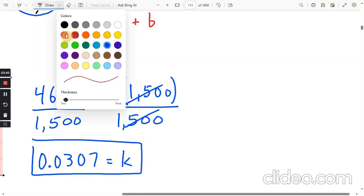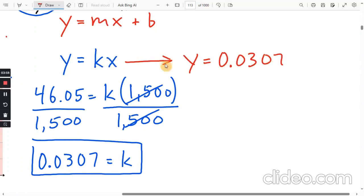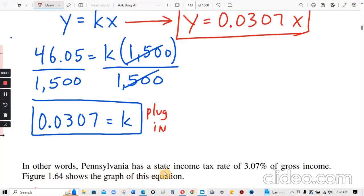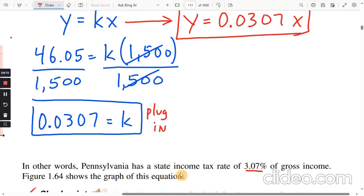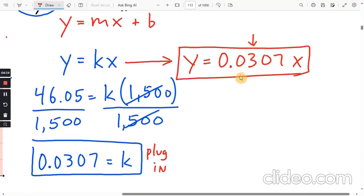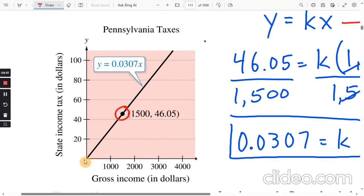Now we plug that into the equation: y equals 0.0307 times x. In other words, Pennsylvania has a state income tax rate of 3.07% of gross income. Looking at the graph, the slope is 0.0307 — y equals mx plus b where m is the slope — and the y-intercept is zero. We were given one point, and the y-intercept is 0 with slope 0.0307.